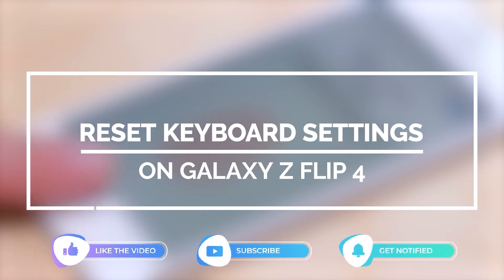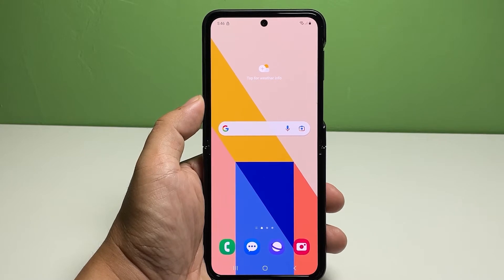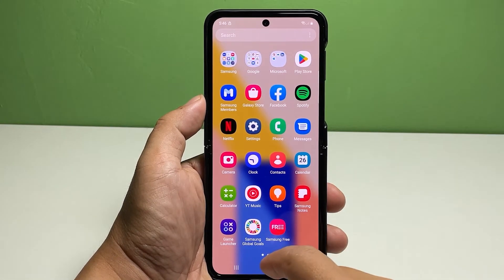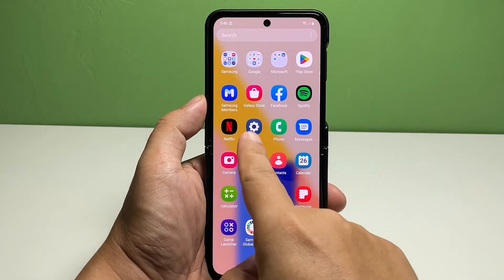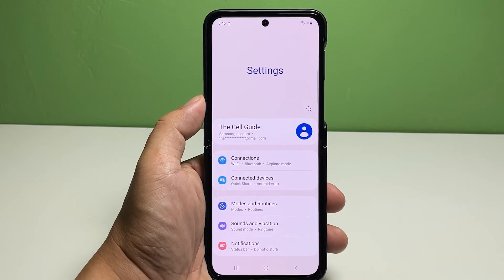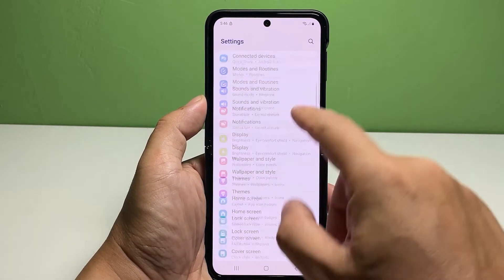Now going back to our topic, here's what you should do. To get started, launch the Settings app by tapping on the Settings icon from the Home screen or App Drawer. In the main Settings menu, scroll down then tap General Management.